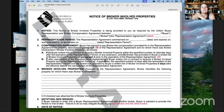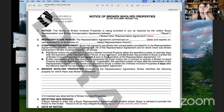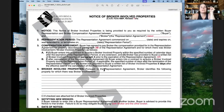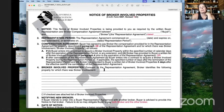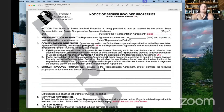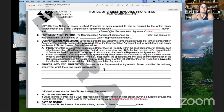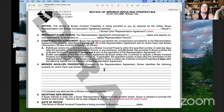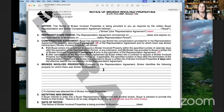If the representation agreement expires, you need to make sure you have that list of properties ready to provide before or on the expiration date. If the agreement is being canceled, buyer enters into contract to acquire a broker-involved property during the representation period, or within the specified number of days after termination, and broker has provided buyer a written list of properties within five days after the effective date of cancellation. The key point in both scenarios is: you must provide them a list of properties, otherwise they can walk away and buy a property with no legal recourse for you.